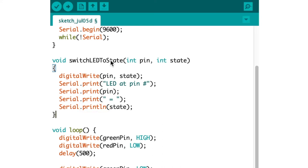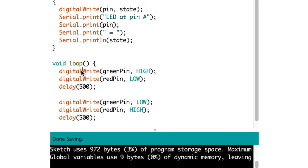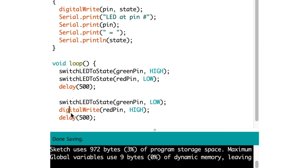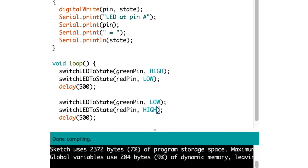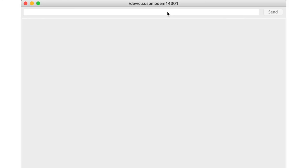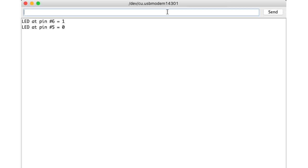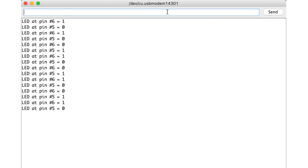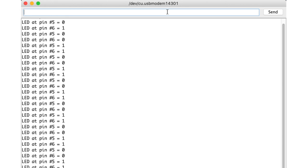And when we now replace the digitalWrite command in the main loop which we have been using so far with a new function we get this piece of code here. We have the loop function and instead of digitalWrite we simply call switchLEDtoState and then greenPin to HIGH and redPin to LOW. We wait for half a second and then comes the second cycle. So the major difference is only that instead of only switching the pin states we also output the state of the pin to the serial monitor. And when we now compile and transfer the code to the Arduino and open the monitor you can see that for each state change we receive a text message on the console both for the red LED and also for the green LED with their states constantly changing between 0 and 1.